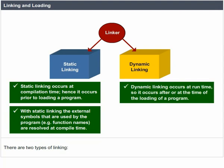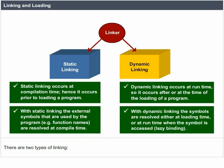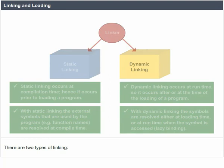Dynamic linking occurs at runtime, so it occurs after or at the time of loading a program. With dynamic linking, the symbols are resolved either at loading time or at runtime when the symbol is accessed. Lazy binding.